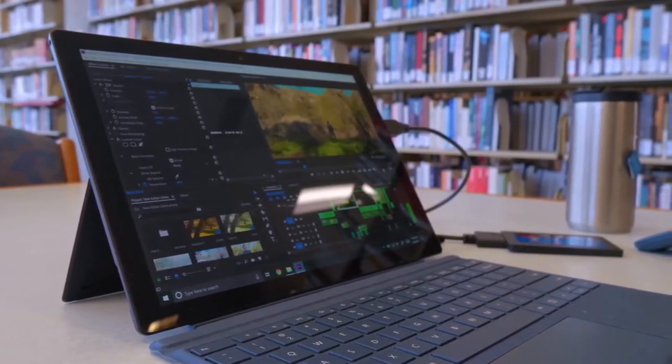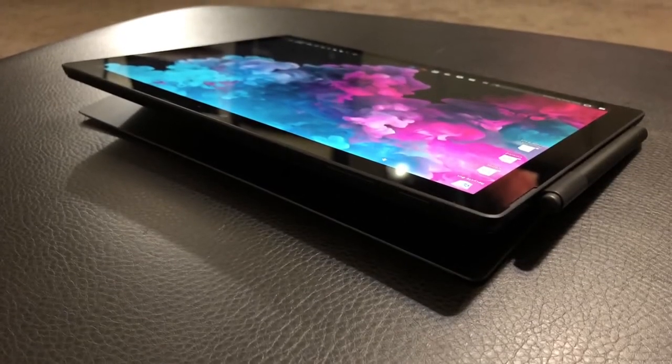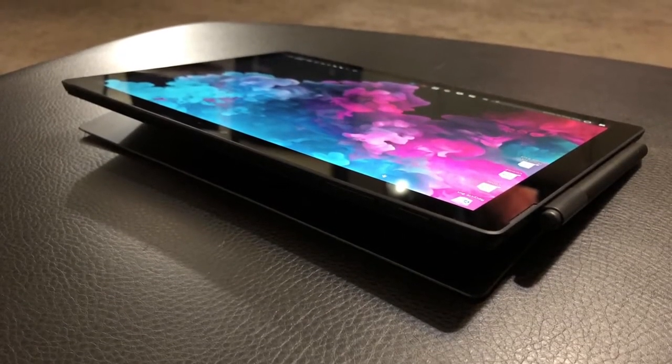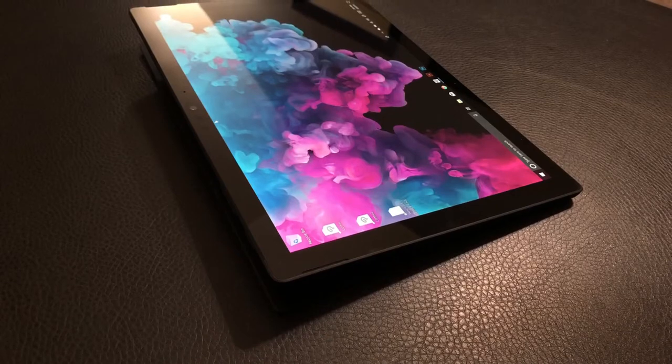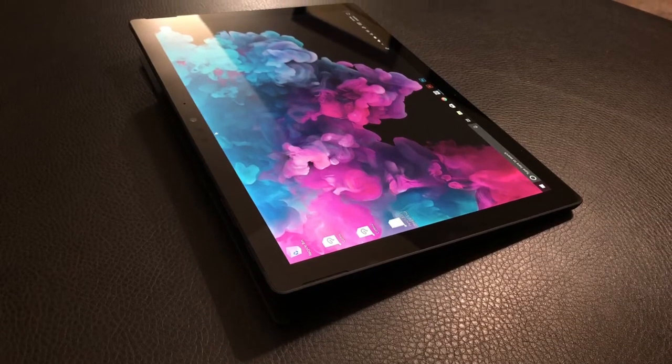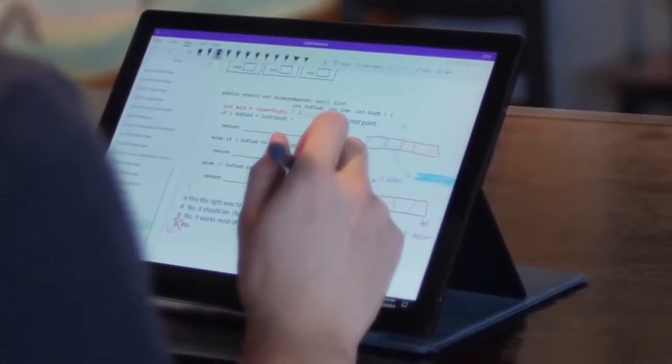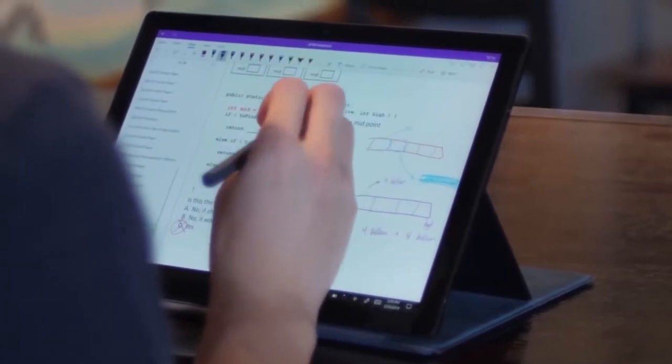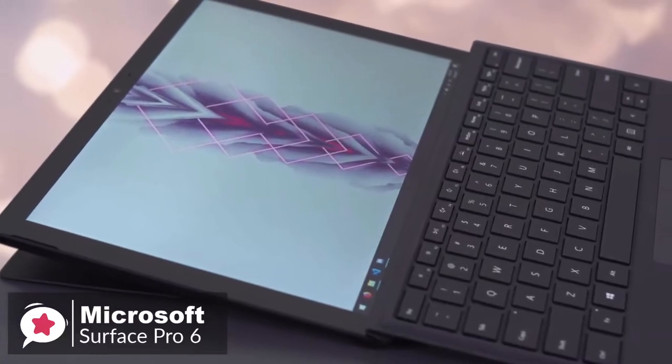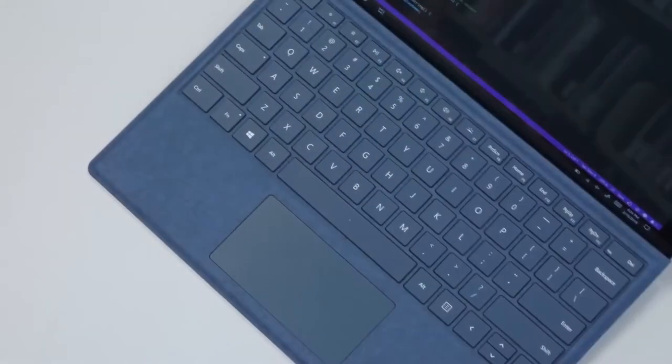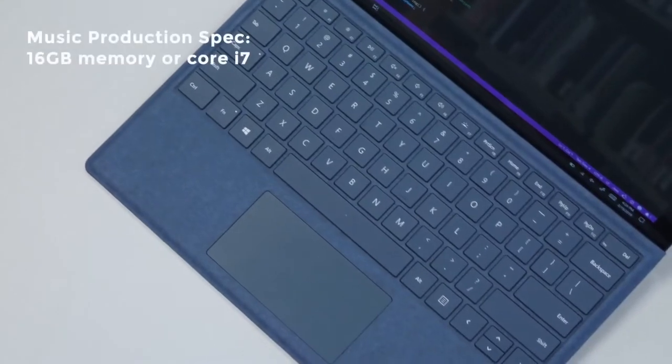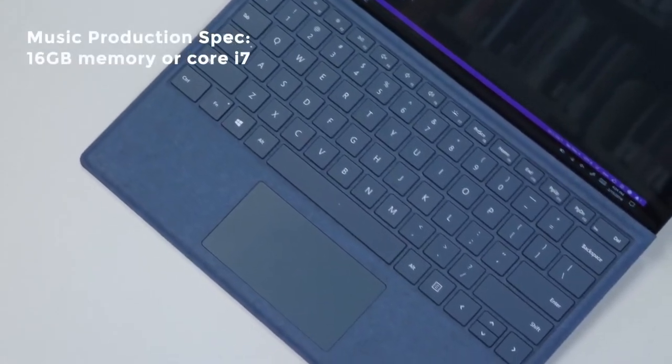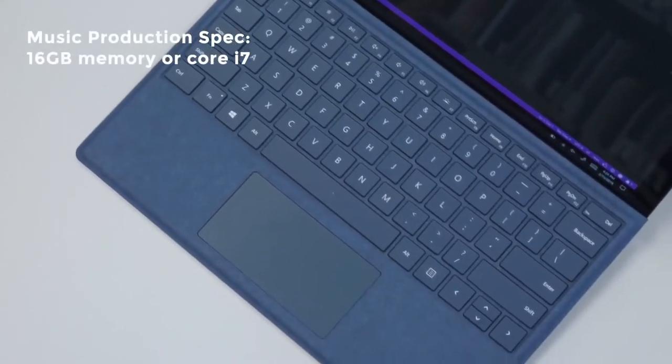On to performance, the Surface Pro 6 we reviewed comes with Intel's Core i5 processor and 8GB of RAM. It also comes with 256GB of storage and features the black finish instead of the platinum alternative. If you plan to do more serious or professional music production work on the Surface Pro 6, perhaps you should consider 16GB of memory or the Core i7 model.